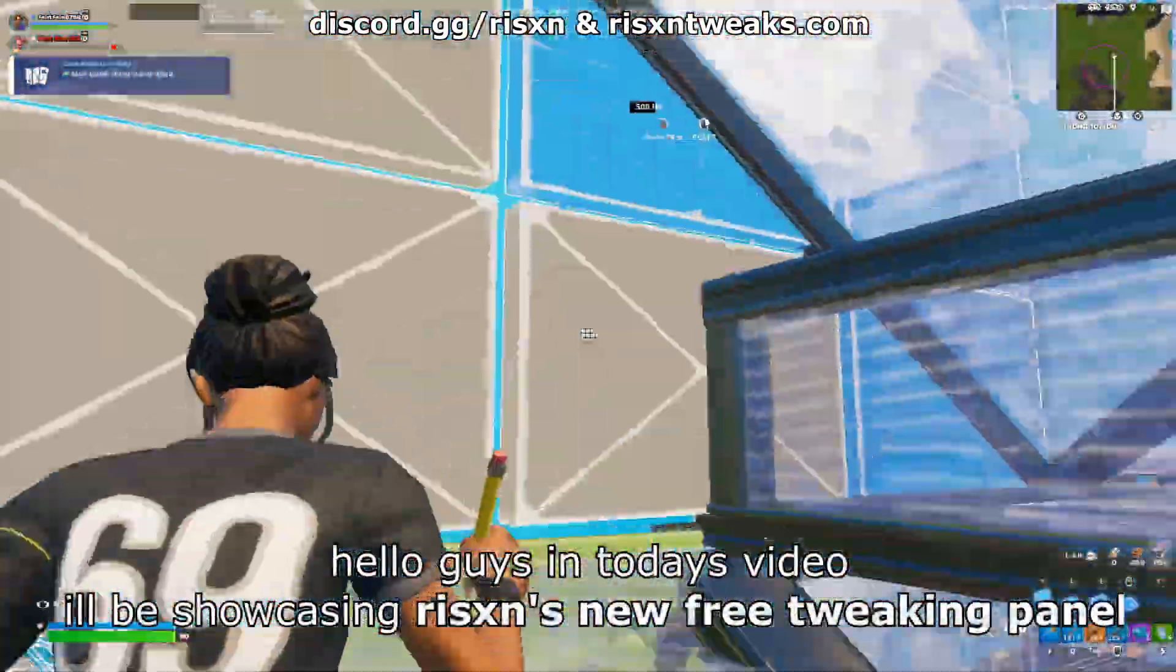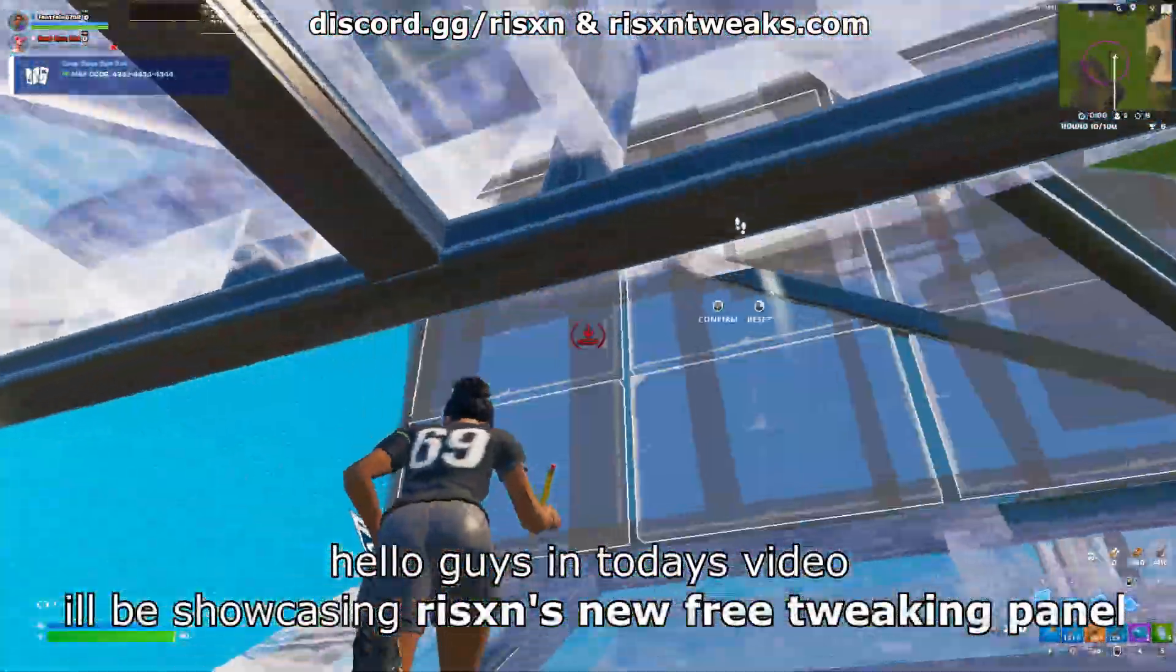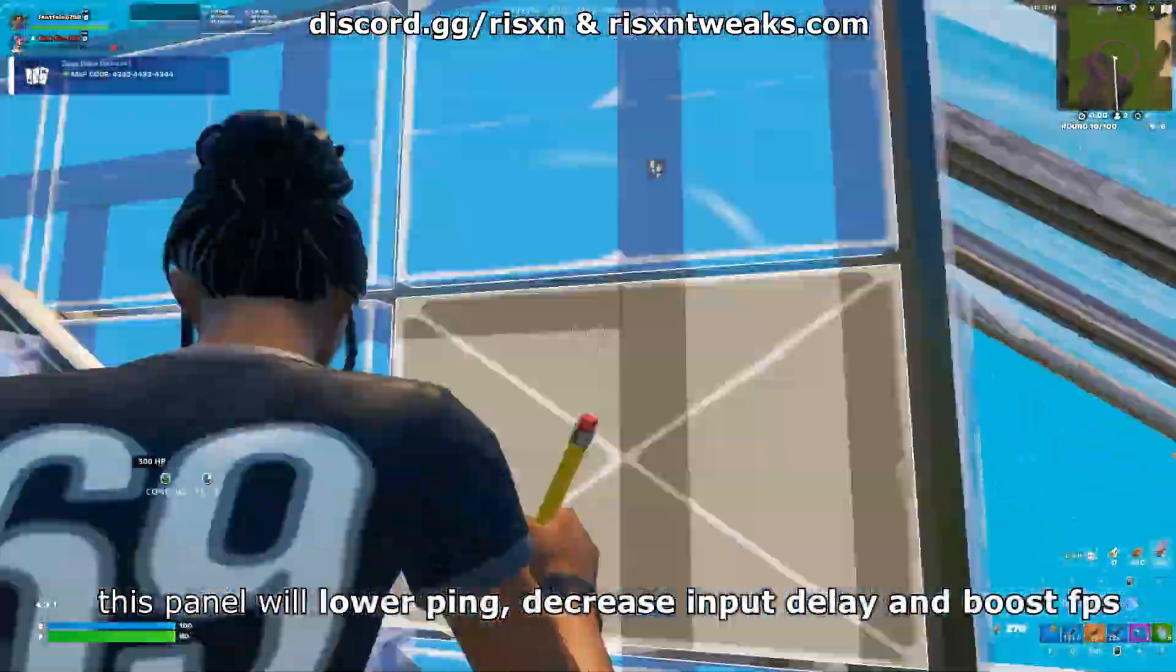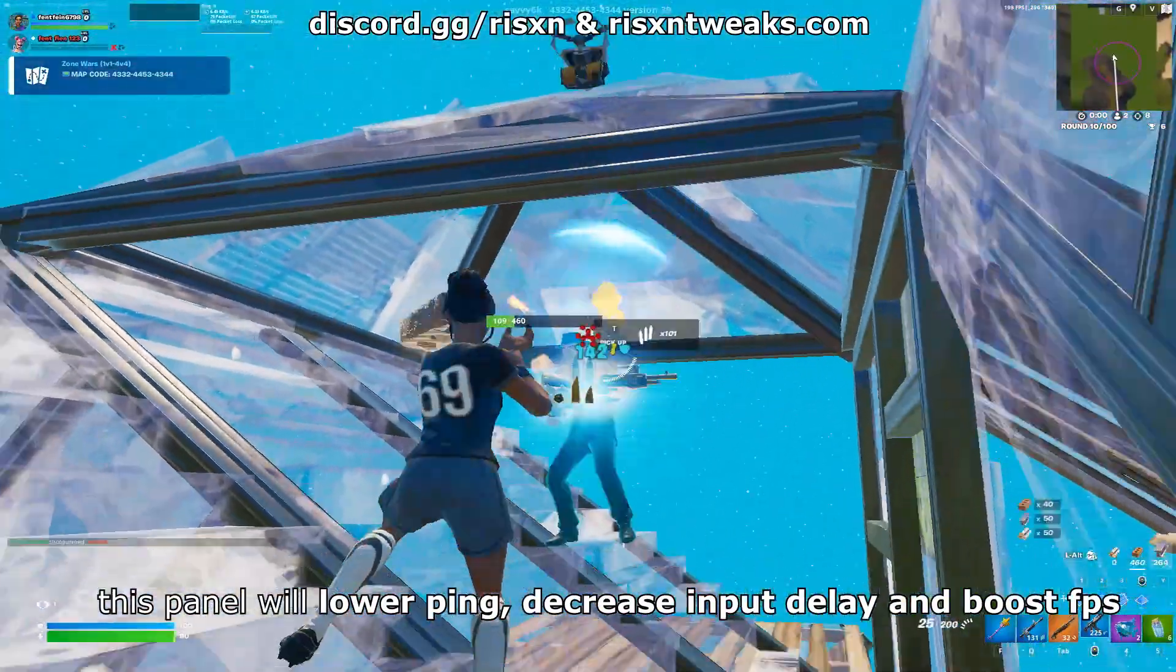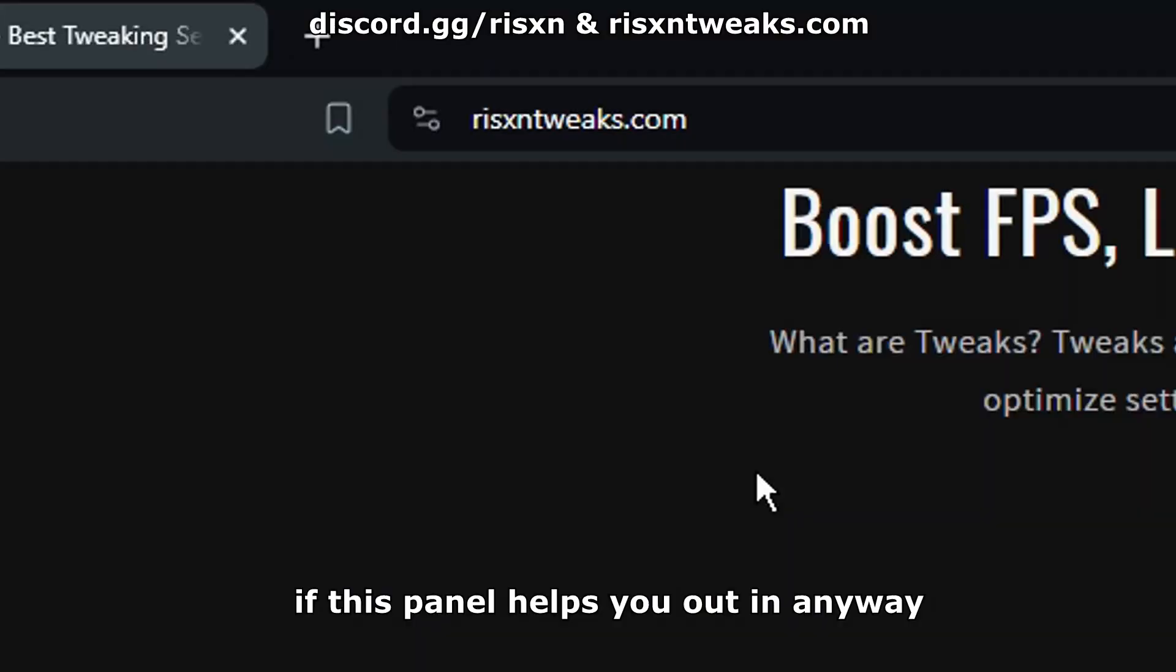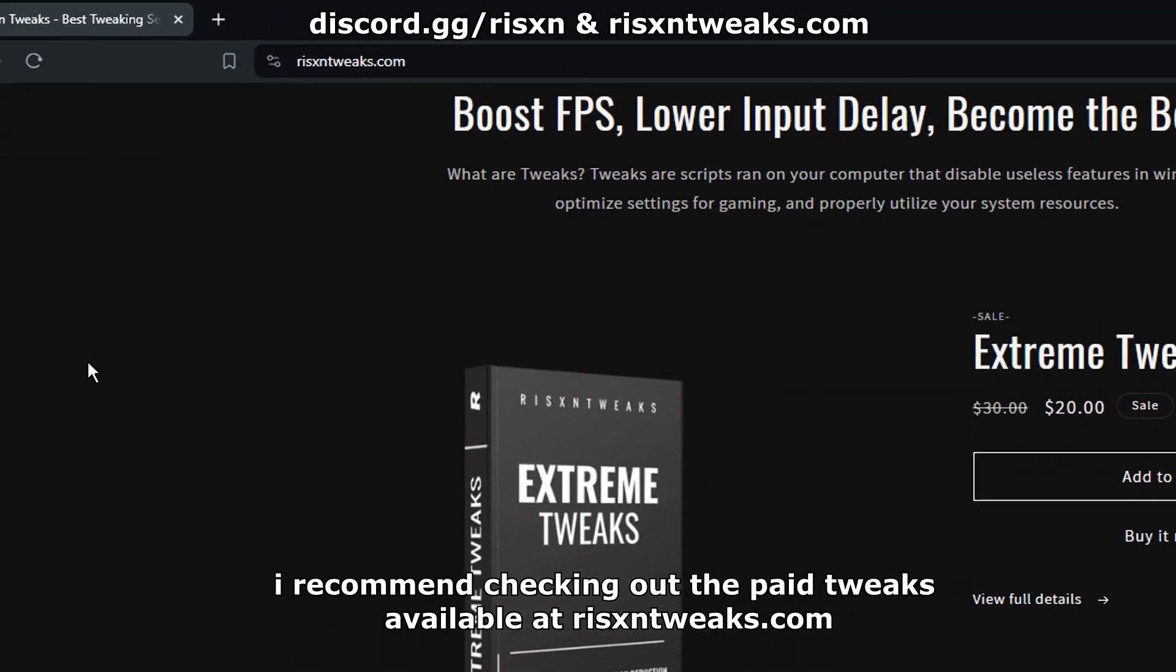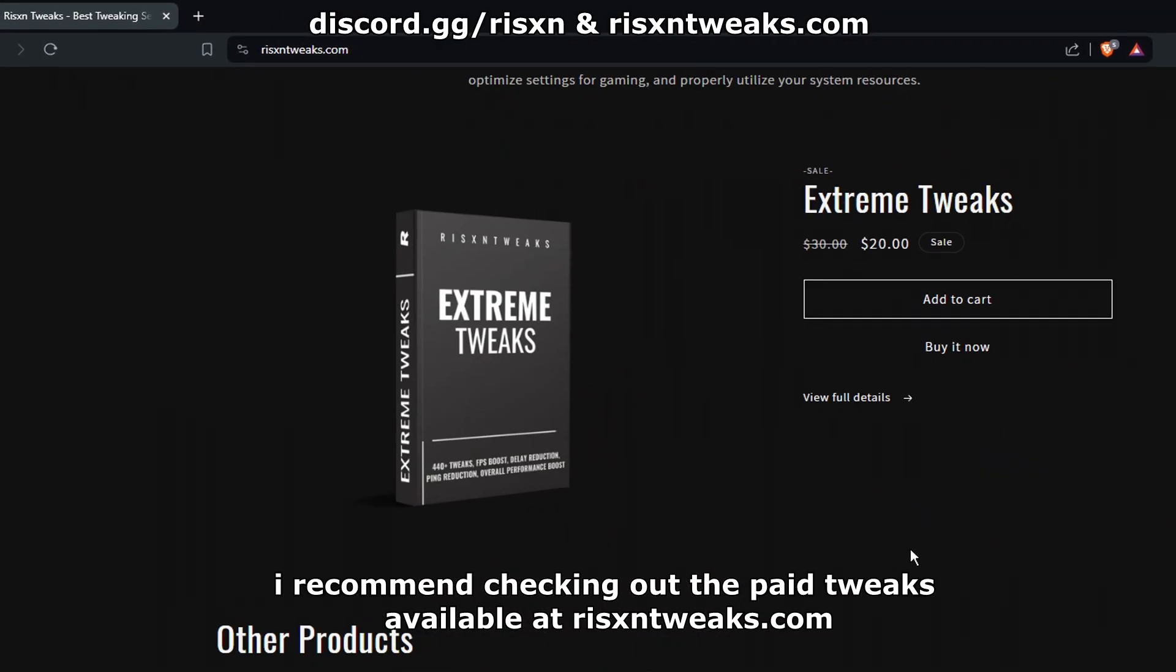Hello guys, in today's video I'll be showcasing Risen's new free tweaking panel. This panel will lower ping, decrease input delay, and boost FPS. If this panel helps you out in any way, I recommend checking out the paid tweaks available at risentweaks.com.